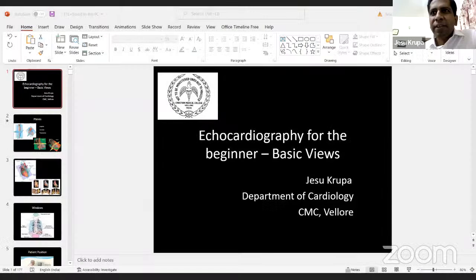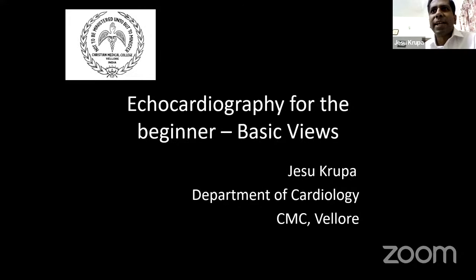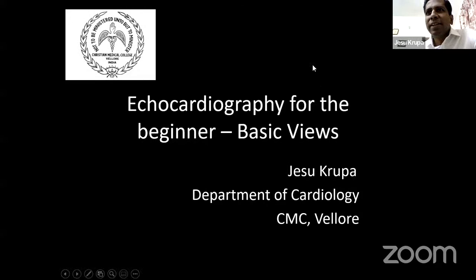Thank you Dr. Chris and Dr. Leena for those very kind words of welcome. I am happy to be here to share a little bit of what we know about echocardiography and how we use it in day-to-day practice. Before I go further, I'd just like to confirm that you can see my screen and I am clearly audible, and for the benefit of all it will be nice if each of us can keep our mics muted. Dr. Chris, Dr. Leena, am I audible and is my screen visible?